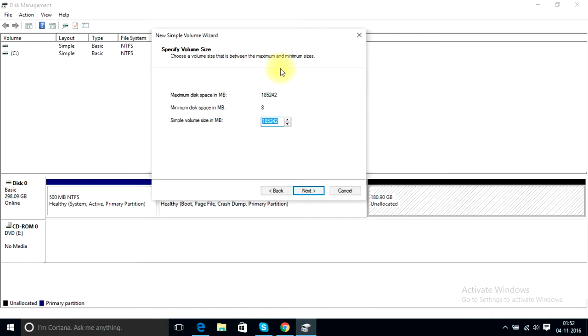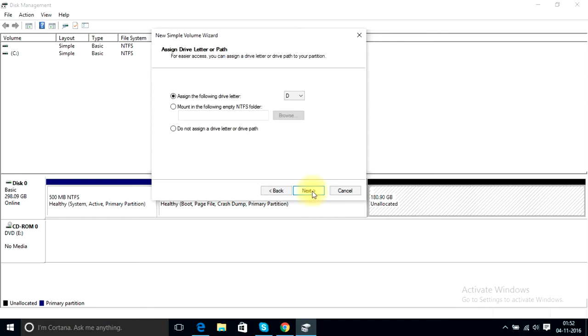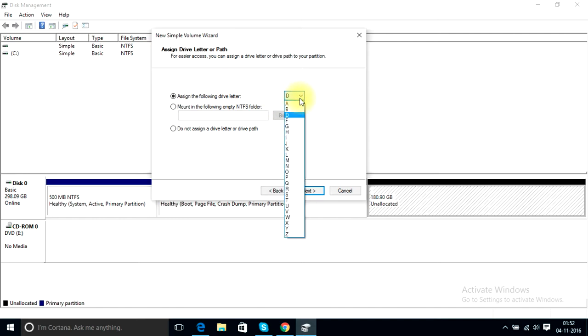I'll go to the next. This option assigns drive letter or path, so from this option you can assign a letter to your drive from letters A to Z. For me it's D, and click next after this.